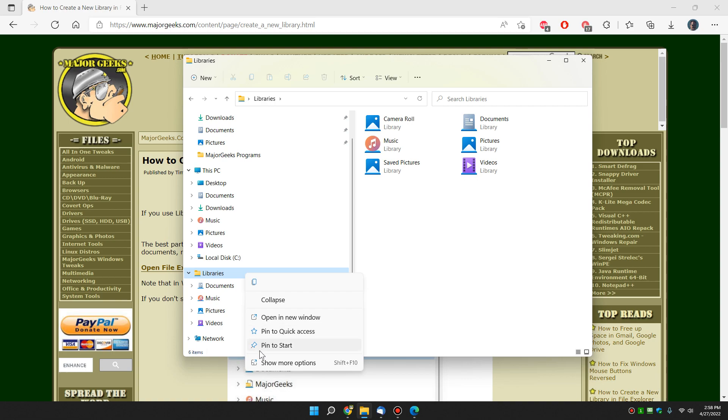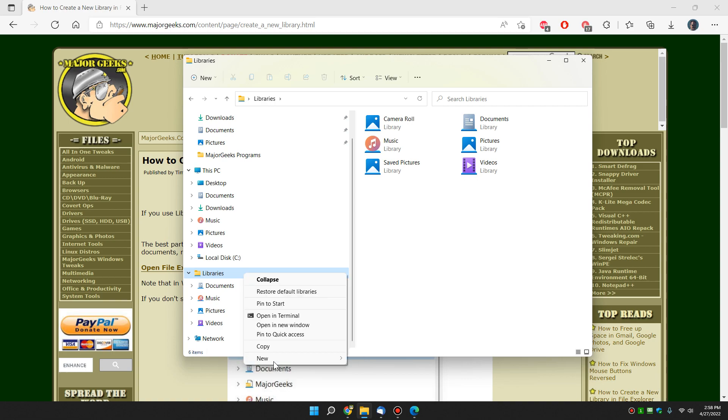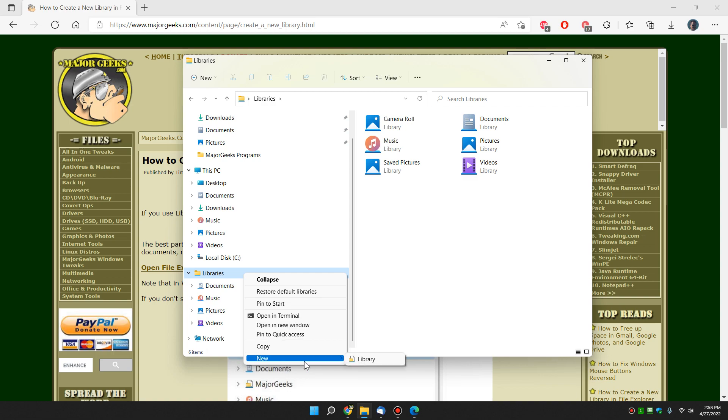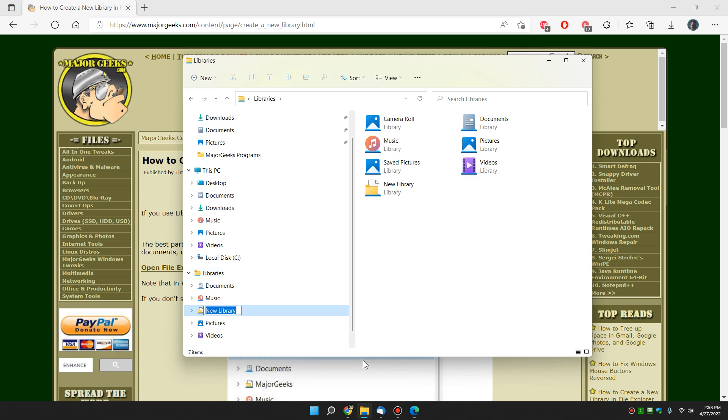Windows 10 it might be right here, but Windows 11 you have to click show more options. And we're going to click on new and click on library, which you can name anything you want. And there you go. You have a new library to drag and drop stuff to.